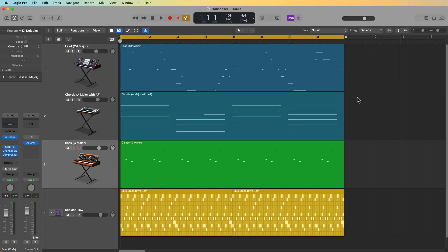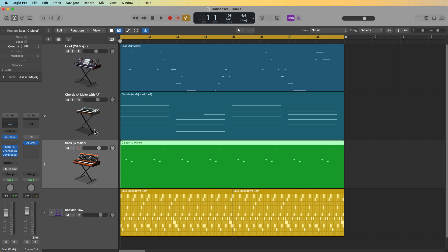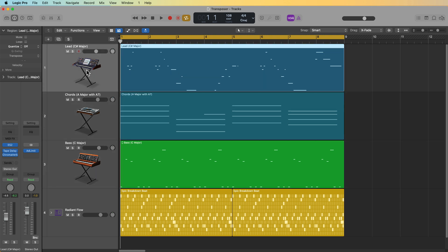Okay, so before I get into the Transposer controls, let me just show you what this project sounds like. It's just a drum beat, a bass line, chords, and a lead, and the lead, chords, and bass are all in completely different keys.